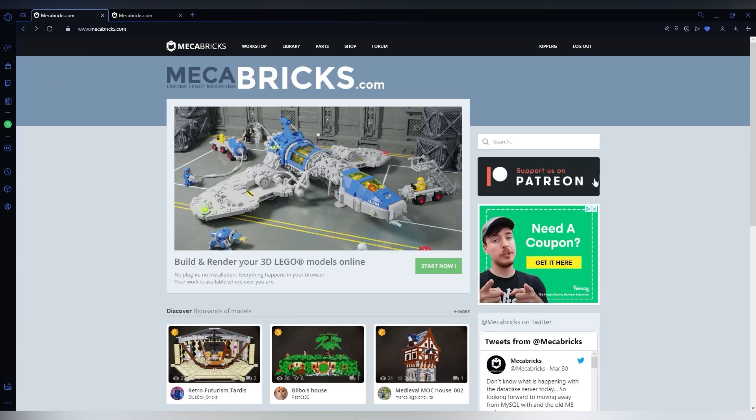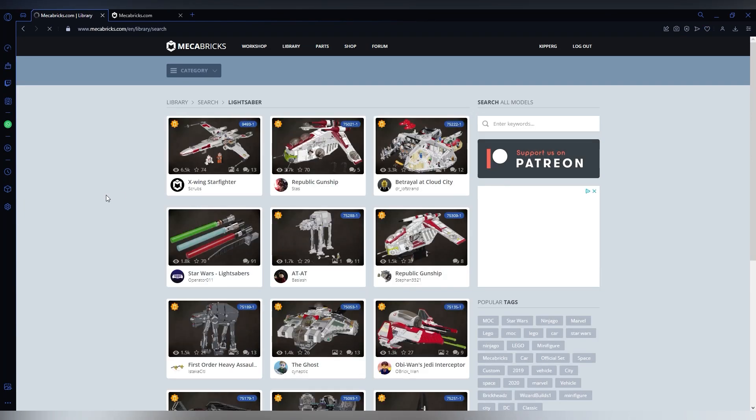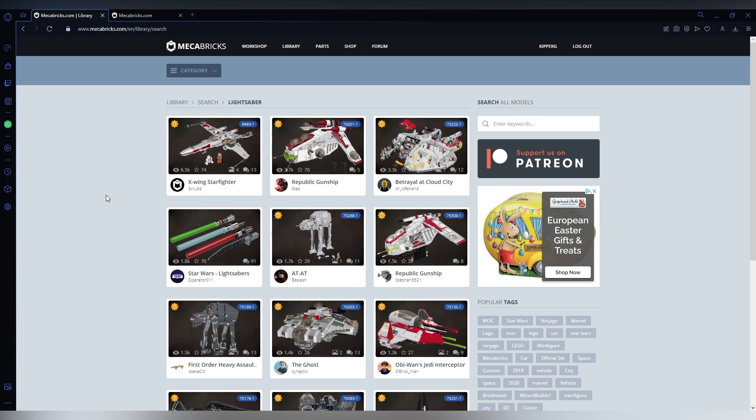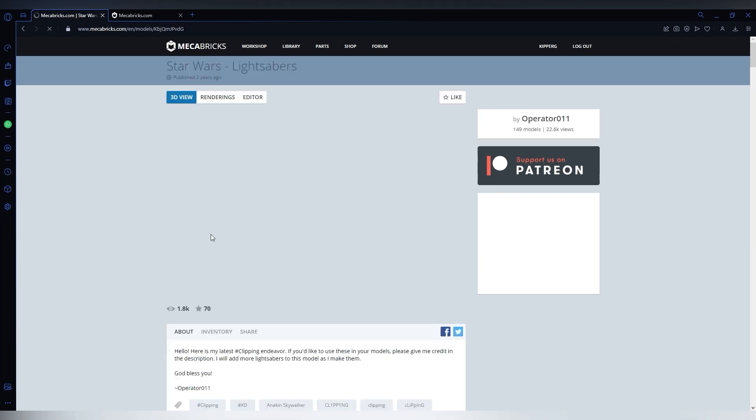You can search up whatever you want from the library or even make something yourself in the workshop. So I am just getting a lightsaber from the library. So find whatever model you want, click on it, right here.